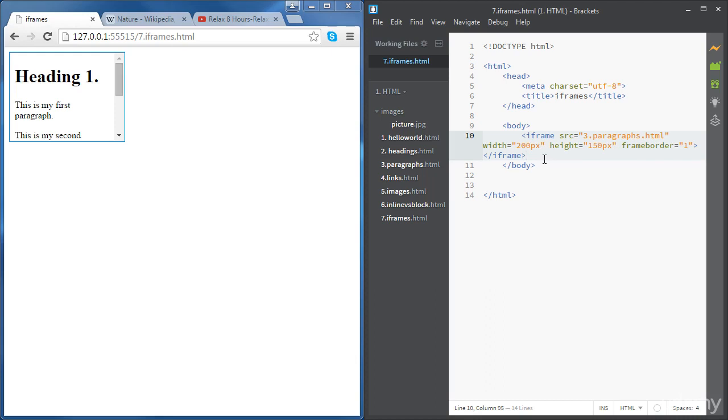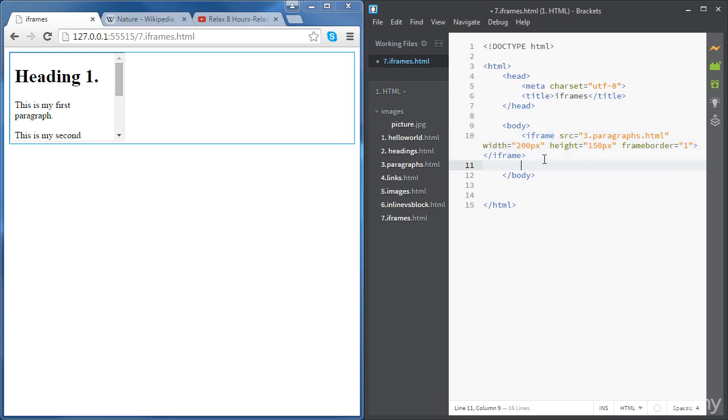Now we're going to create another iframe but this time it's going to be a little bit different. We're going to create an iframe and rather than having the content of the iframe with a specific source, we're going to add a link and once we click on the link we're going to open the link inside the iframe.